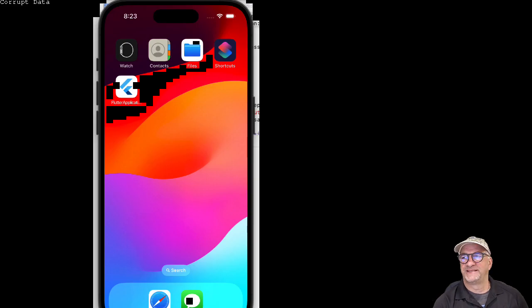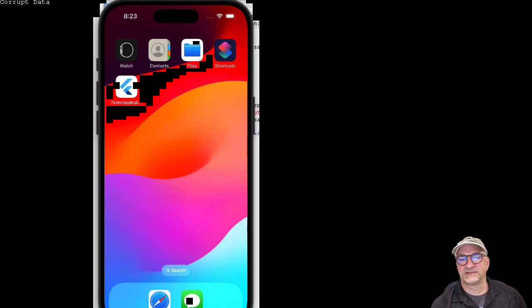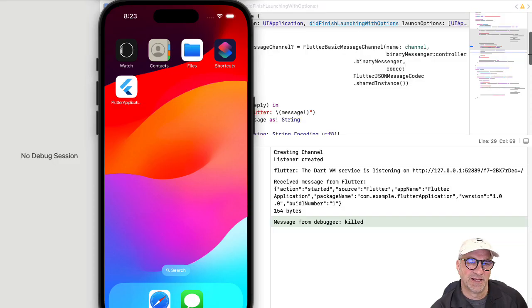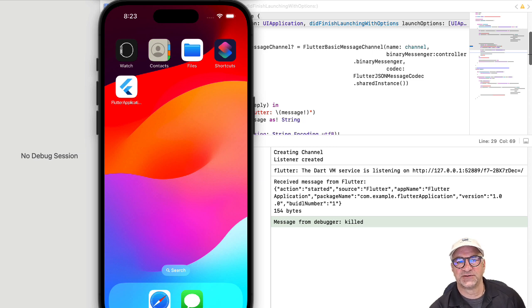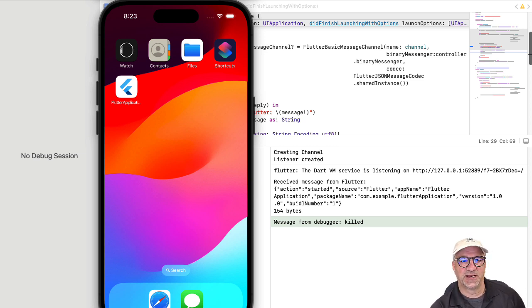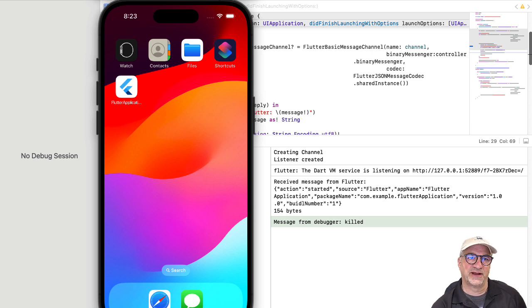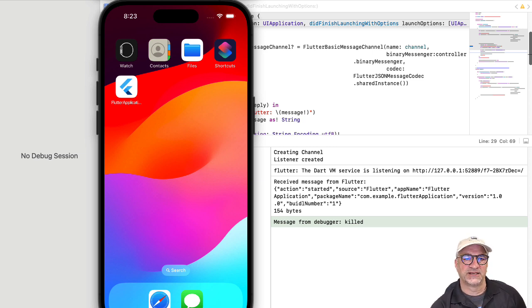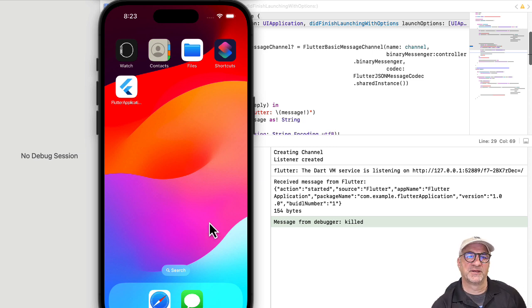Today's demo is the simplest of all possible communication between iOS and Flutter. I'm going to show sending messages back and forth between an iOS application and the wrapped Flutter application. In this case, it's super simple and we're going to do it in this simulator.